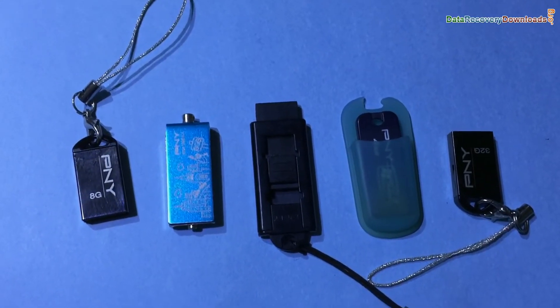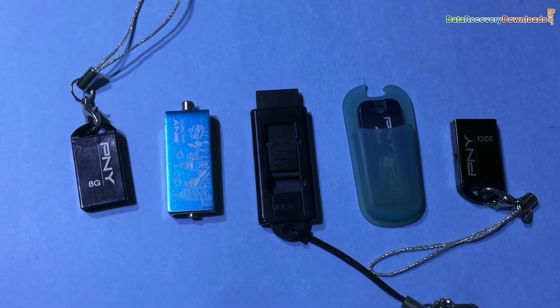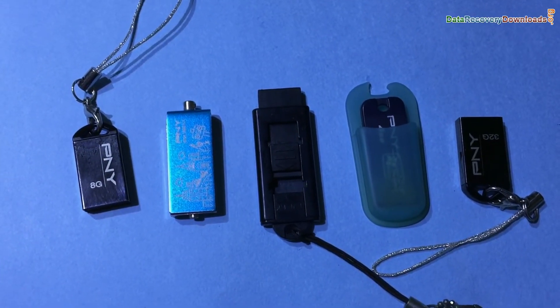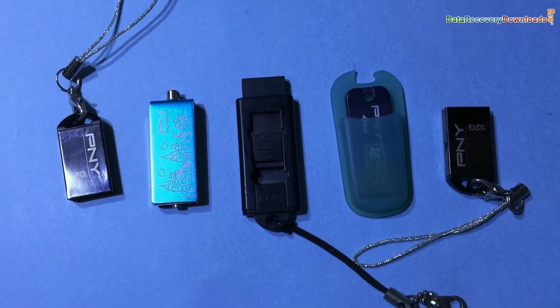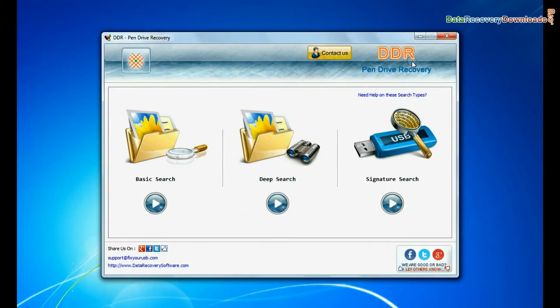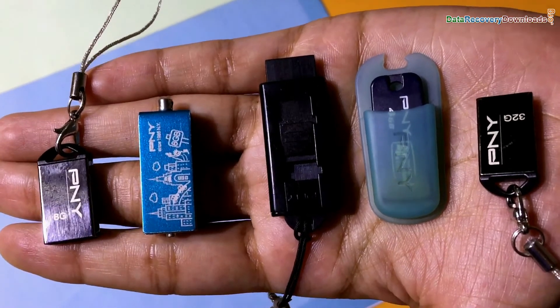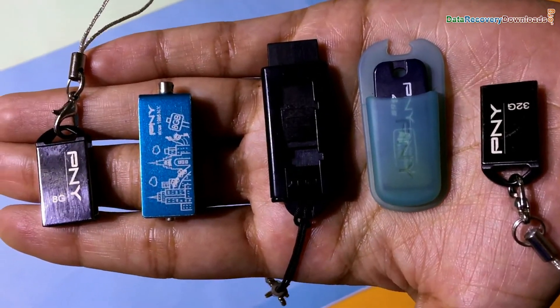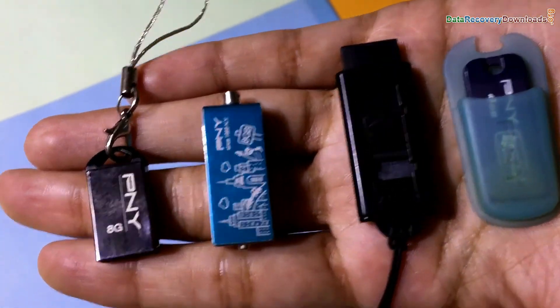In this video you will learn how to recover deleted data from PNY USB Drive. DDR pen drive data recovery software restores lost data from USB flash drives in various data loss cases.